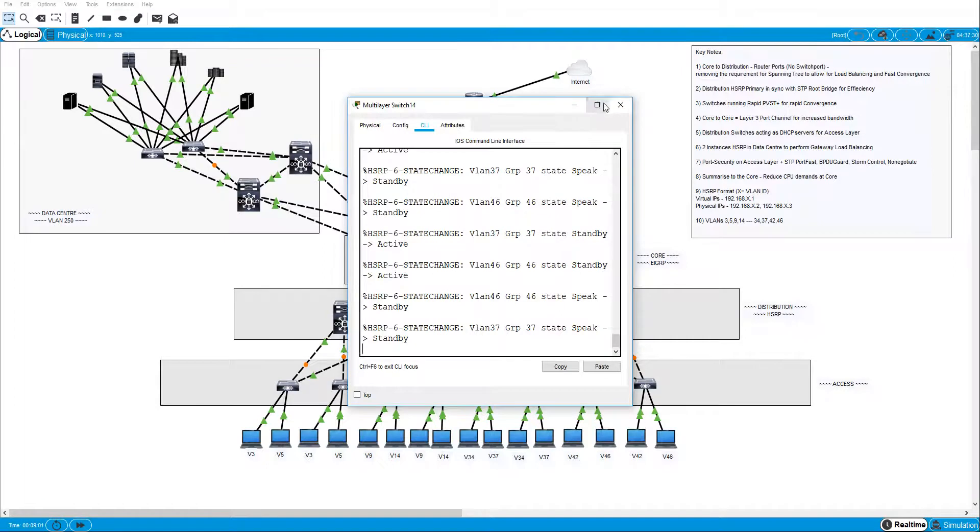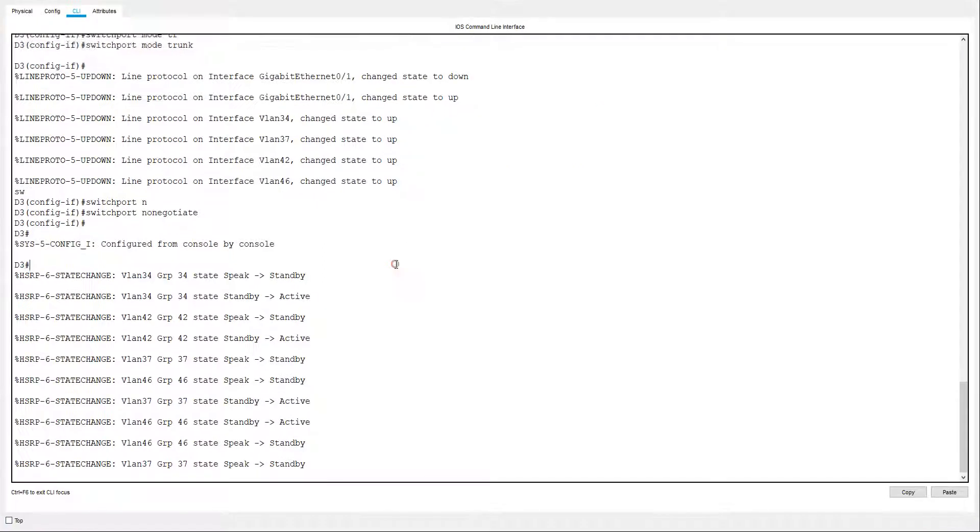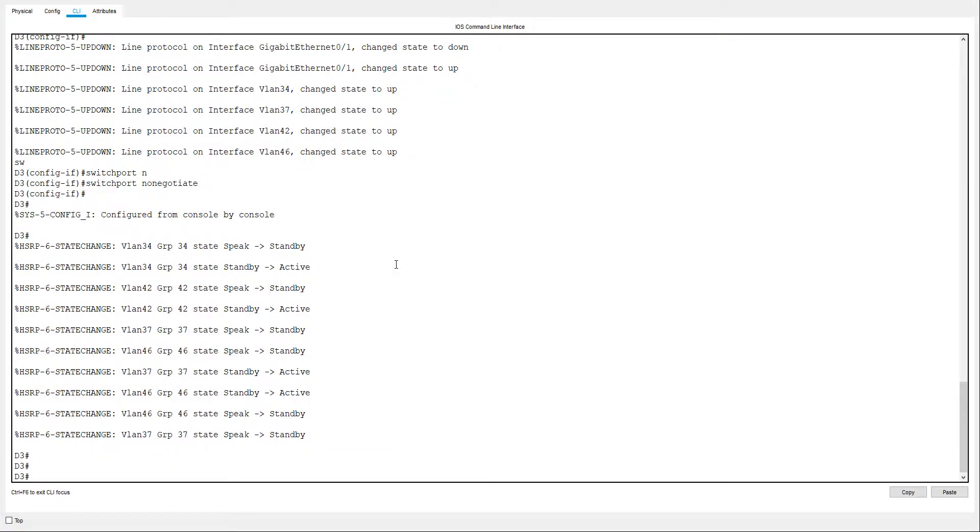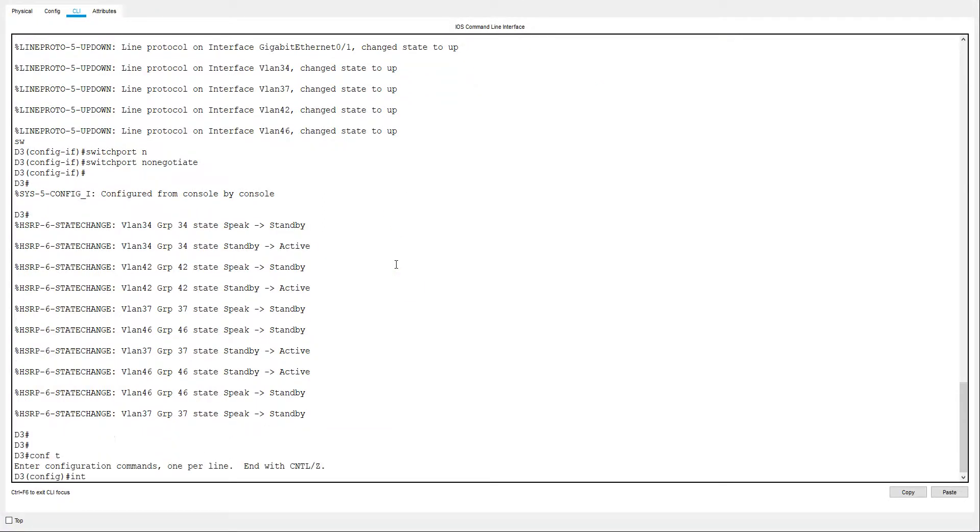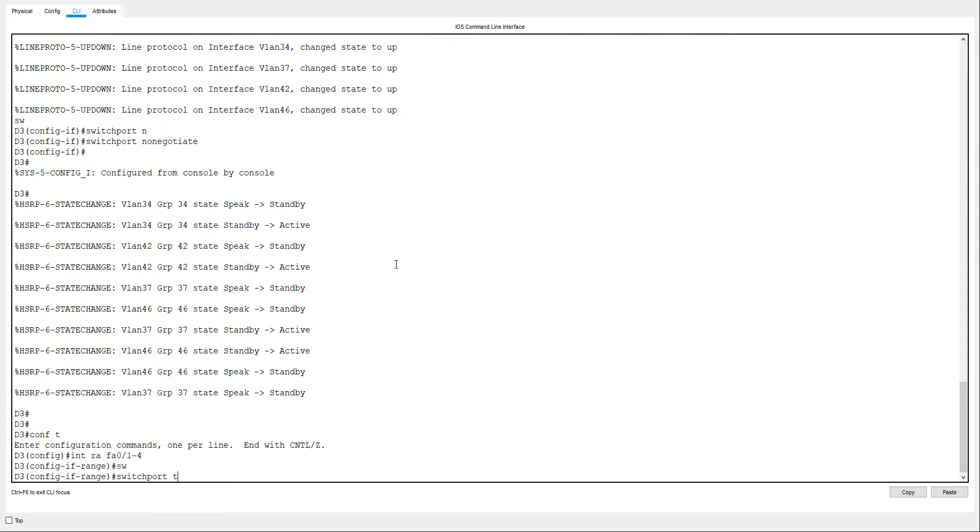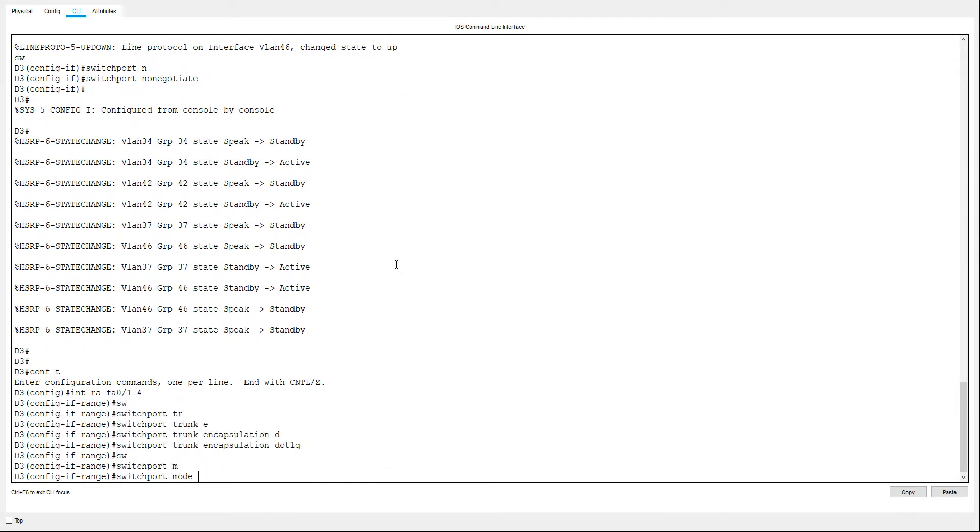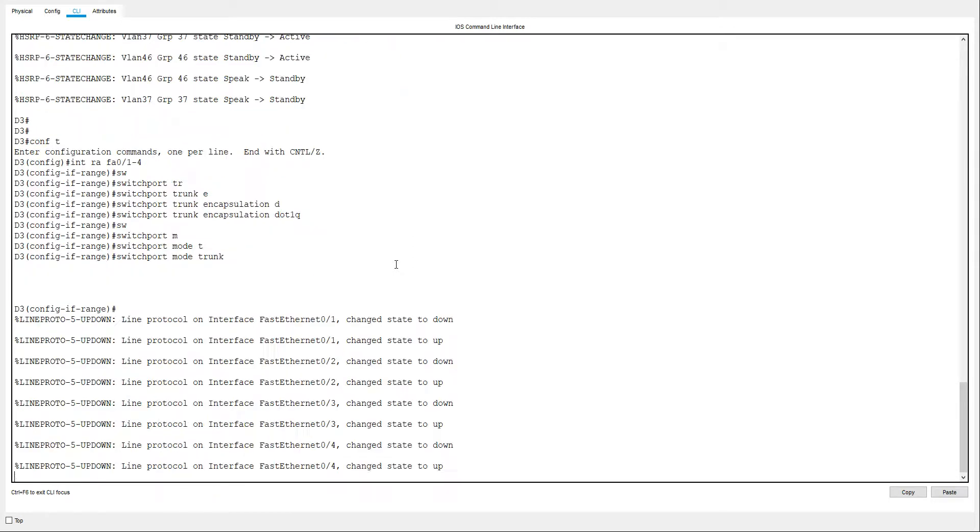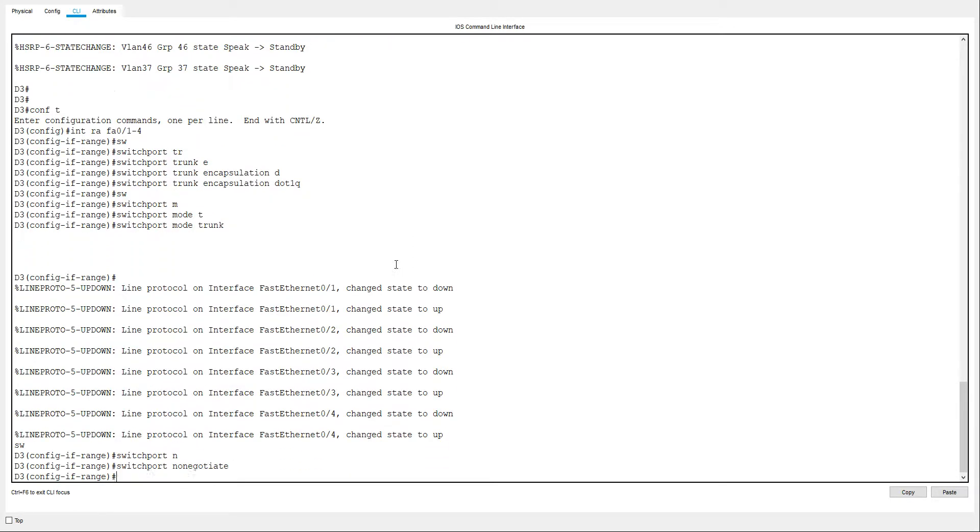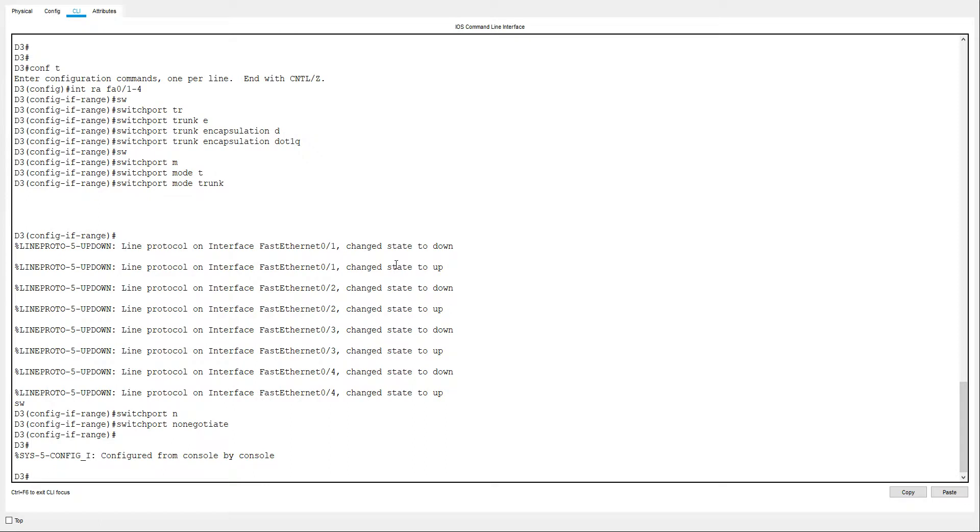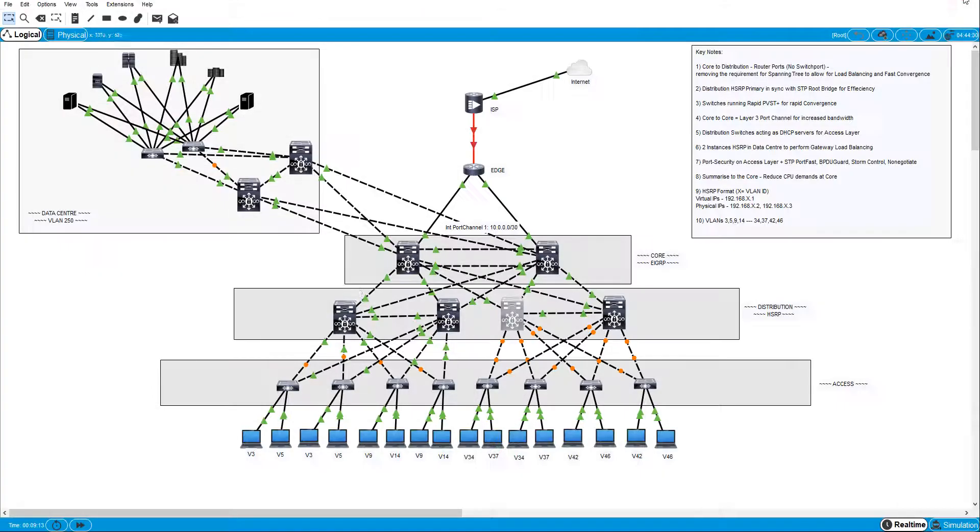And it's the same on this switch as well. Int range fa 0/1 to 4. Switchport trunk encapsulation dot1q. Switchport mode trunk. Switchport nonegotiate. And that's that. And you can see they're just beginning to trunk now.